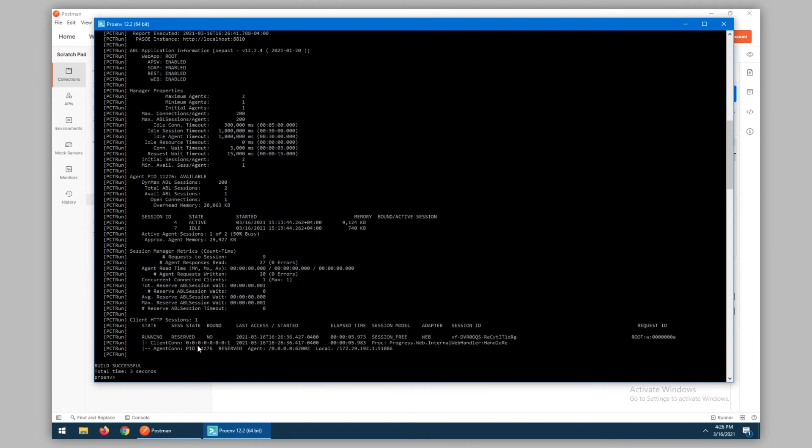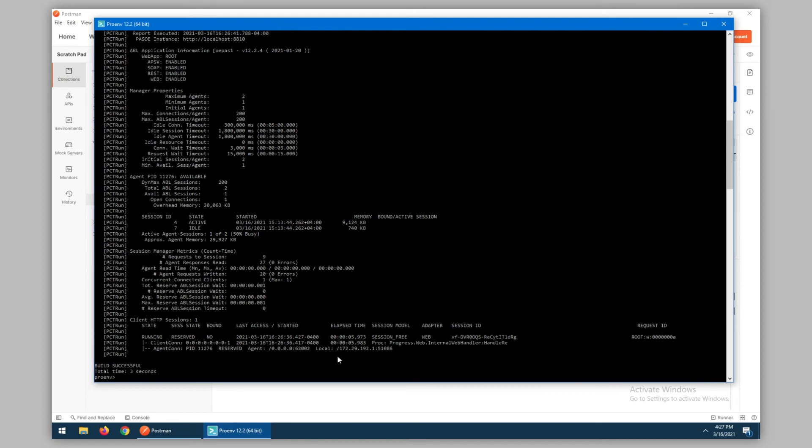The client connection information shows that this is running the progress web internal web handler, and the agent connection information shows a PID of 11276 and IP information about the request coming in.